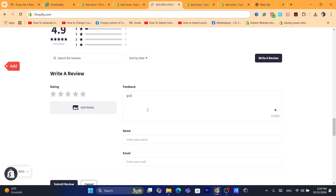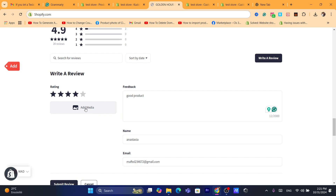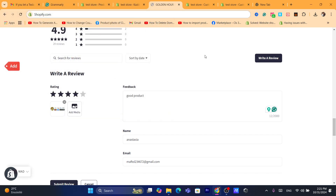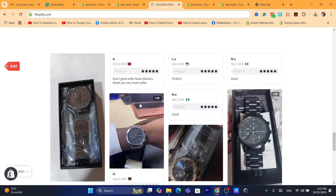You can also write your own review. Click on 'Rate a Review.' It says 'Share your thoughts about the product.' For example, enter 'Good product' as the review text, enter any name you want — for example 'Anastasia' — and enter an email. You can also add an image and select a star rating.